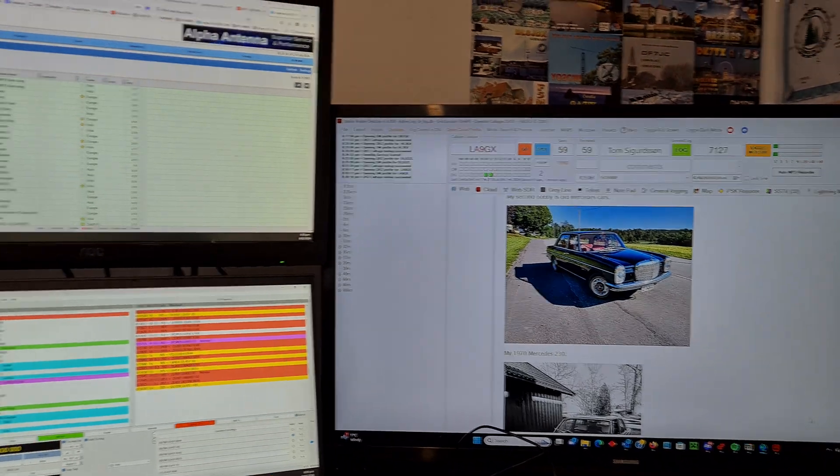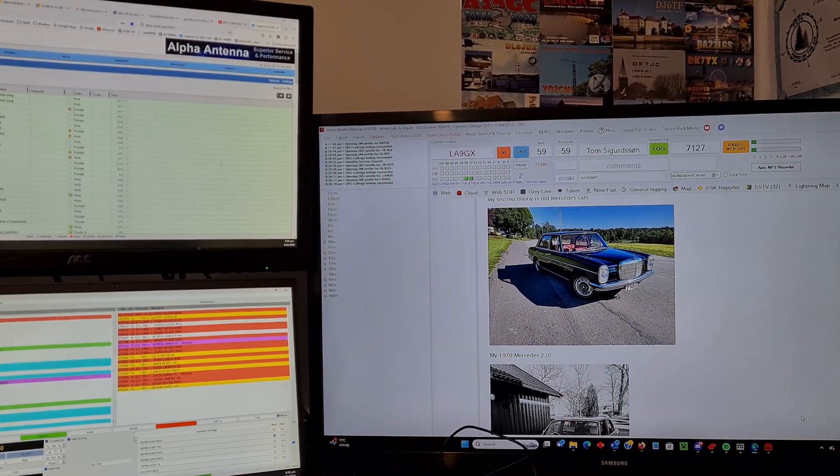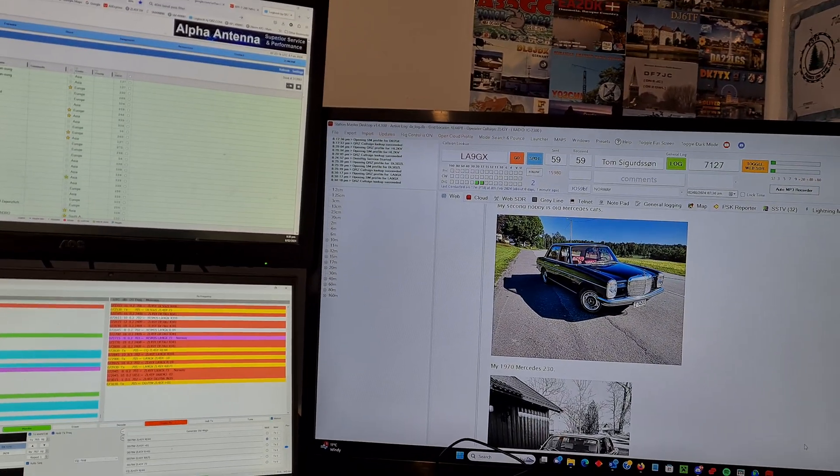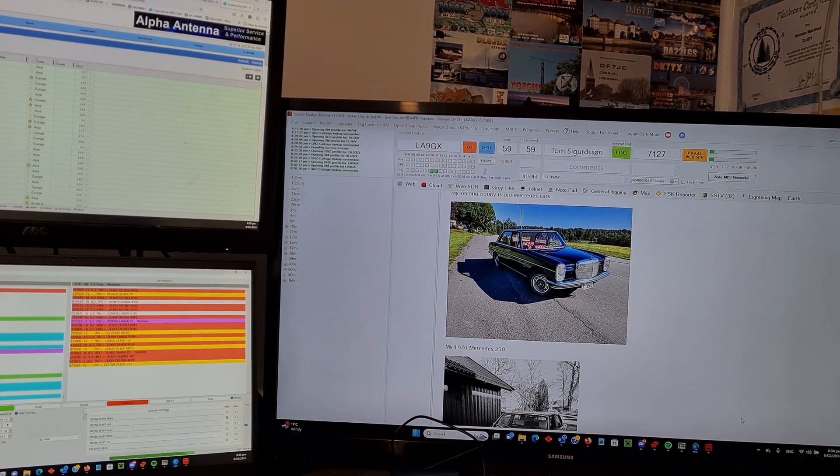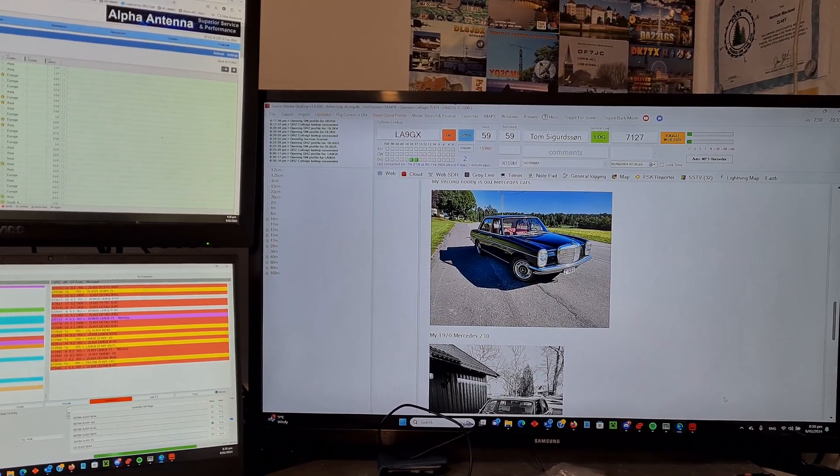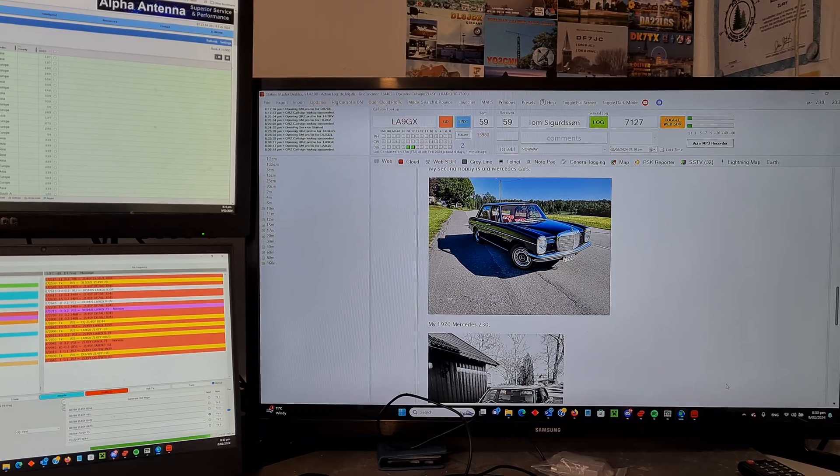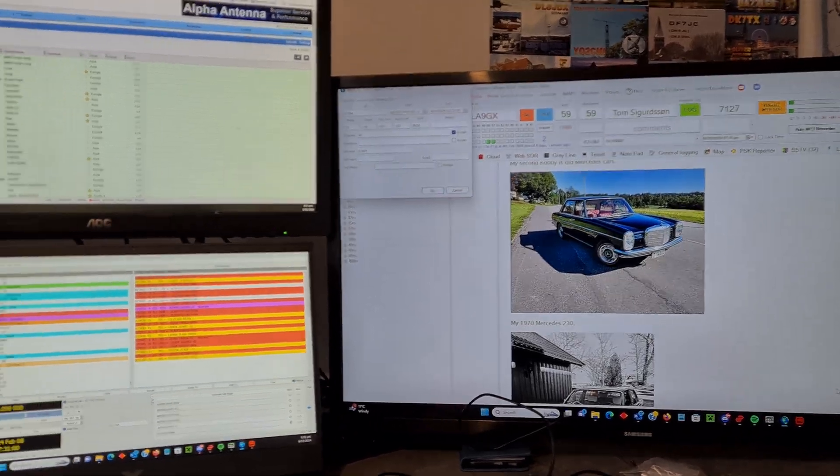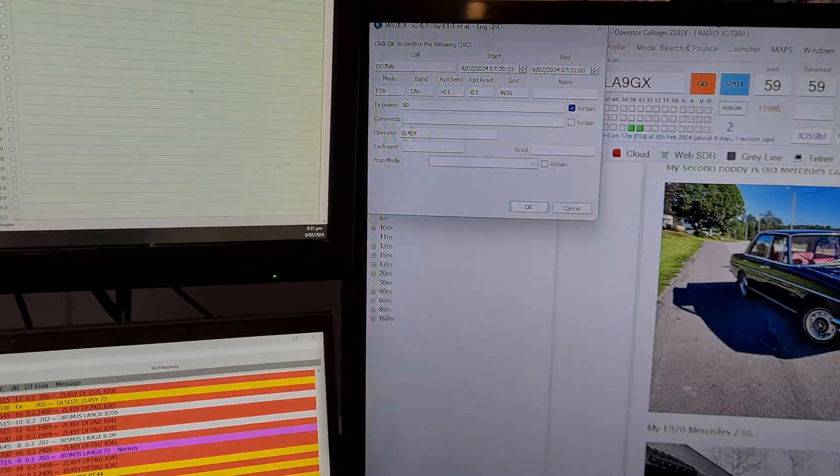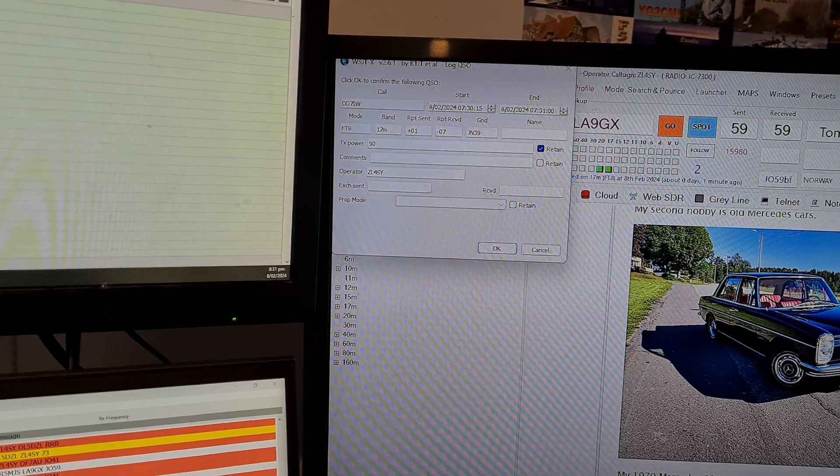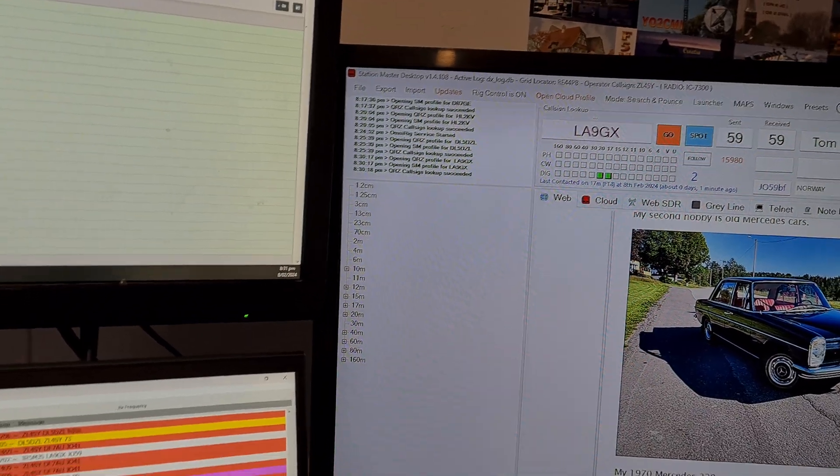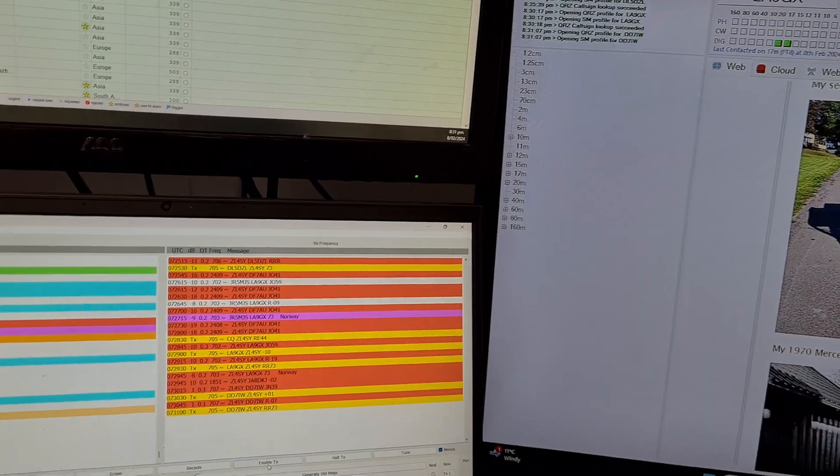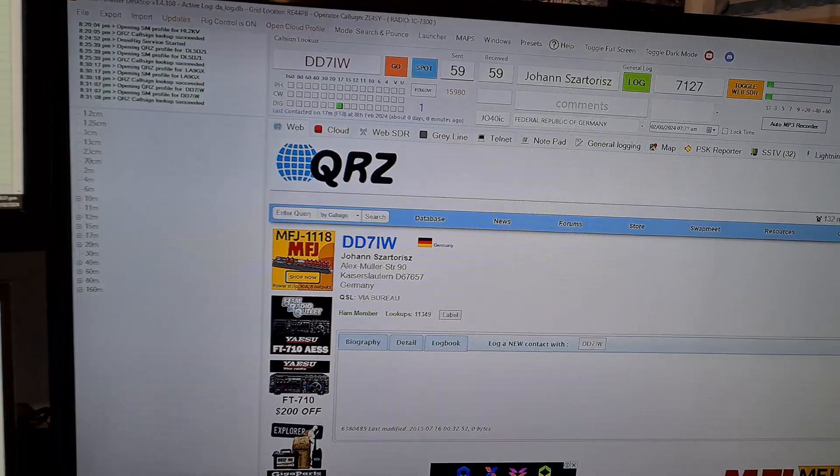My mate, Craig, ZL4XC. He's probably going to be watching this anyway. He's got a new radio. So we'll do an unboxing and a bit of an on-air test with it. So that's coming shortly. And looking forward to trying out his new radio. It's great when other people buy toys and let you play with them. And we'll get that up and running.